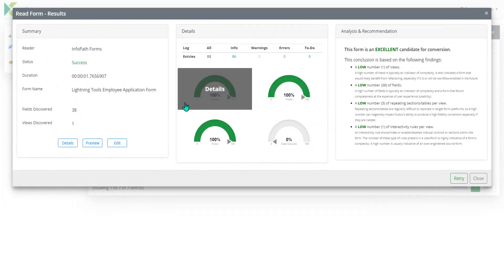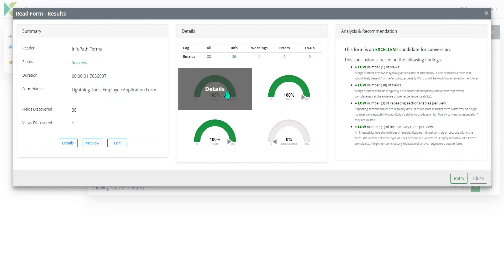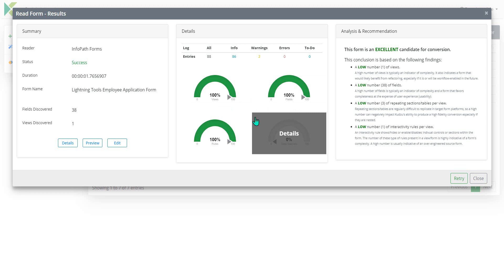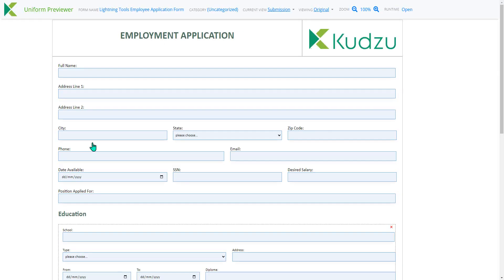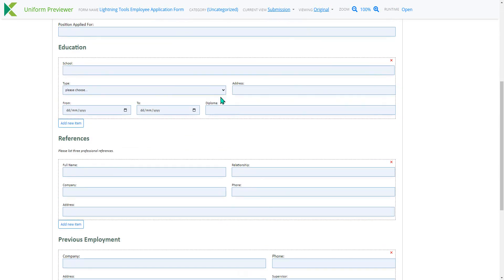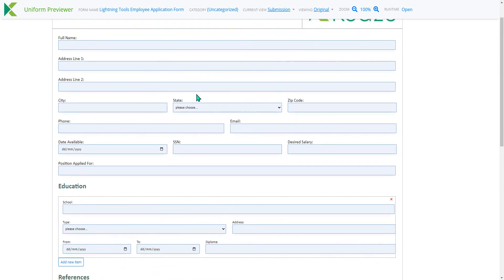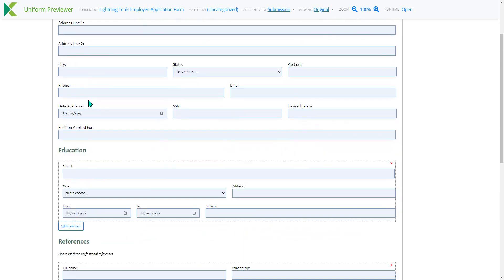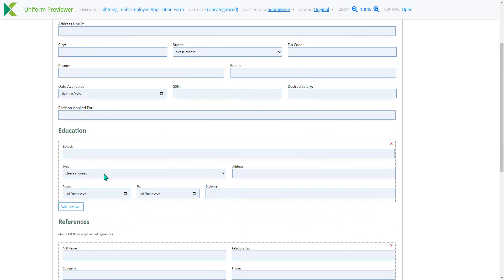And notice on here it tells us how successful it's likely to be at reading the views, reading the fields and reading any rules that are implemented in that. And we can go through and preview the InfoPath form as well to see the layout and how well Kudzu has read in that design.